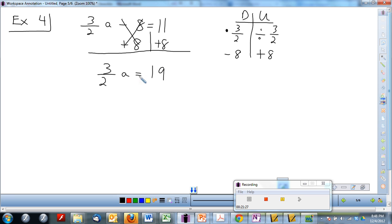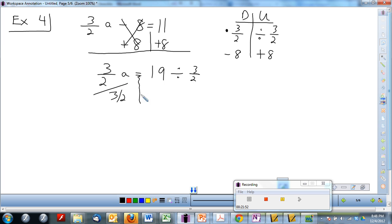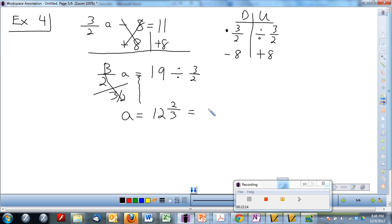We add 8 to both sides first — because we use reverse JimDas, we do addition and subtraction before multiplication and division. Add 8 to both sides. That cancels, leaving 3 over 2 times A equal to 11 plus 8, which is 19. Now divide both sides by 3 over 2. They cancel, leaving A equal to 19 divided by 3 over 2. On your calculator, you'll get 12 and 2 thirds.